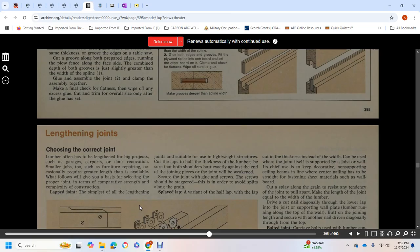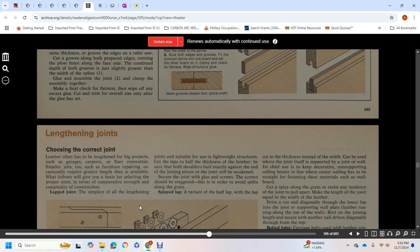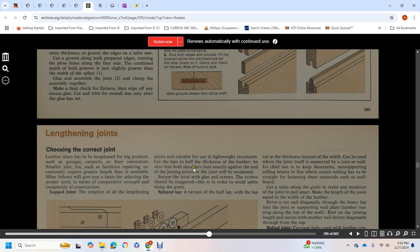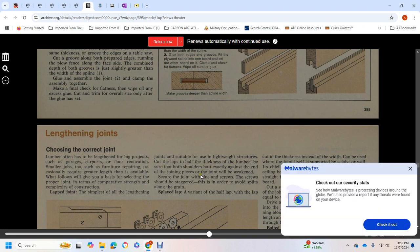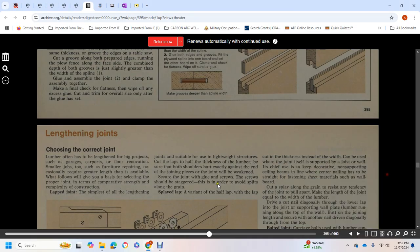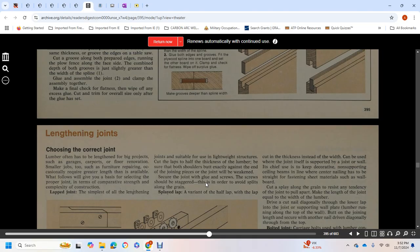Choosing the correct joint: lumber is often lengthened for big projects such as garages, carports, floor renovation, and smaller jobs like furniture repair. Occasionally requires greater length than available. Here's the basic selection of proper joints in terms of comparative strength and complexity of construction. Lap joint is the simplest of all lengthening joints, suitable for lightweight structures. Cut the lap to the thickness of the lumber. Be sure both shoulders are exactly at the end, because pieces that don't meet will weaken the joint. Secure the joint with glue and screws, staggering screws to avoid splits along the grain.